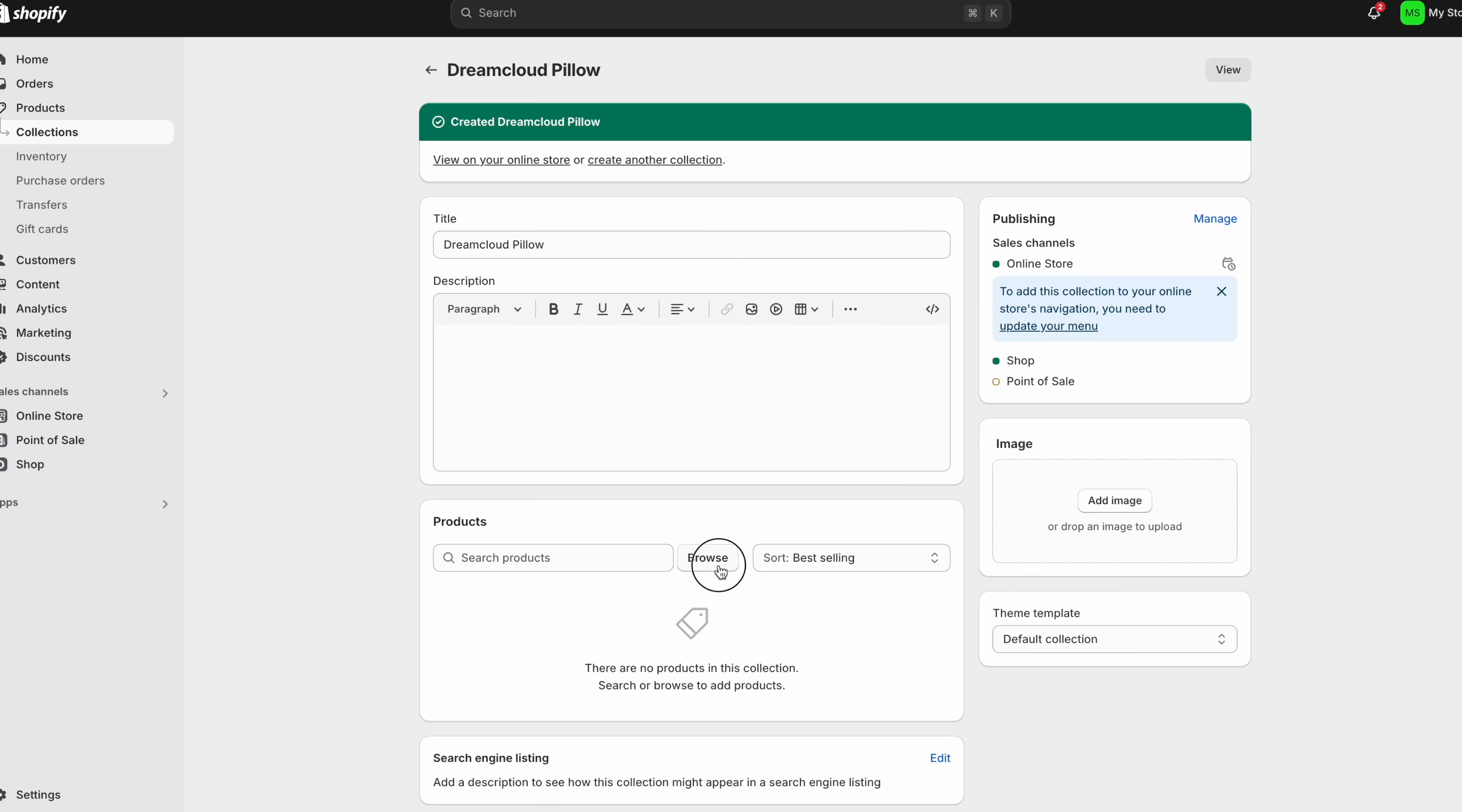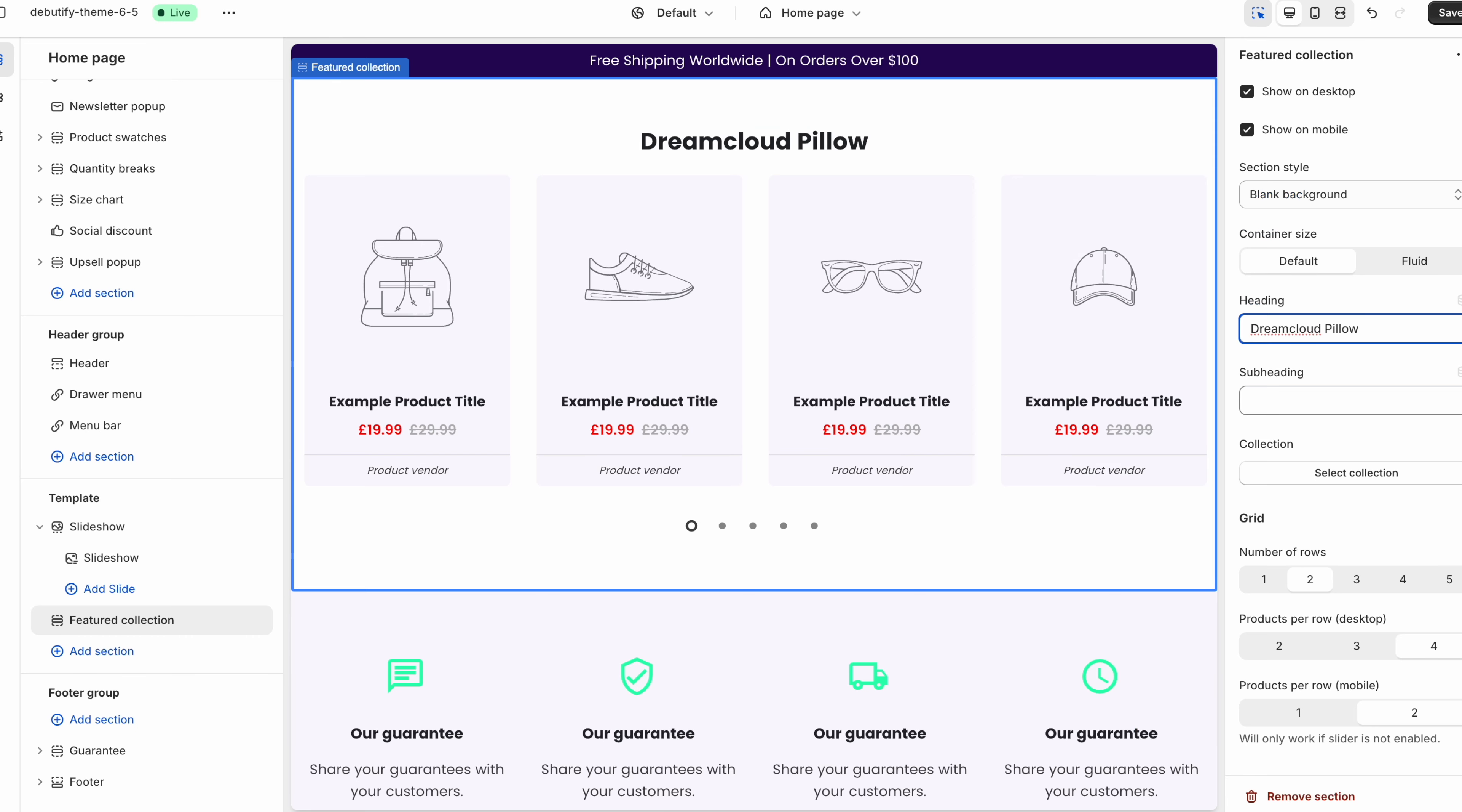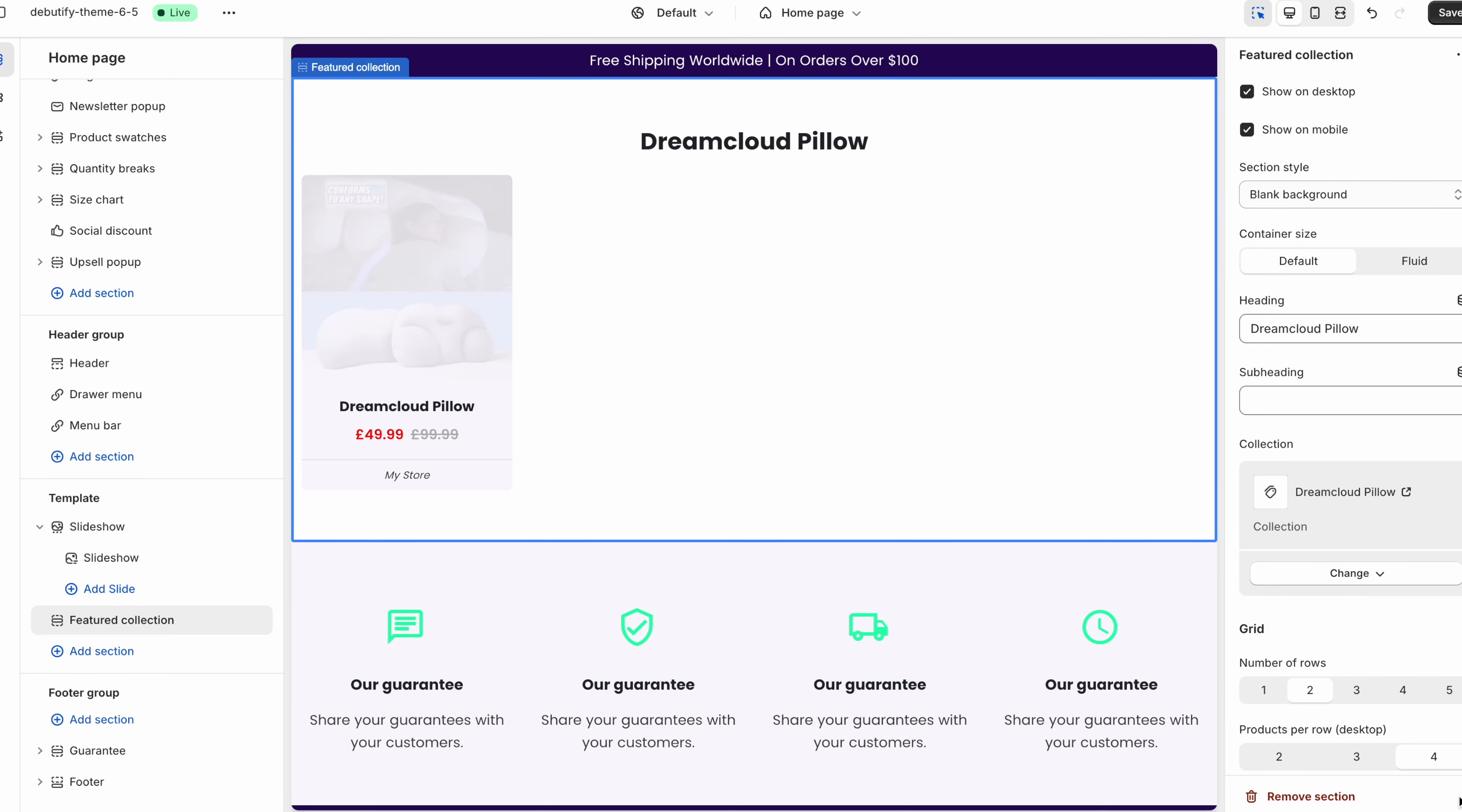Once you do that you can then browse your product as in this case it's the dream cloud pillow. You just add it onto your collection and then it'll just update automatically. Now if we go on to the theme itself and where it says over here select collection. We're just going to click on dream cloud pillow. Again click select and you'll see that your product will show up over here.